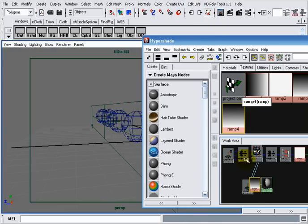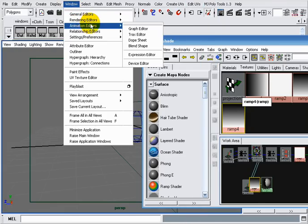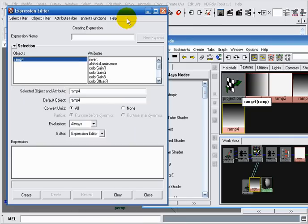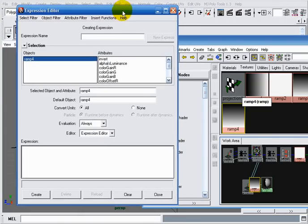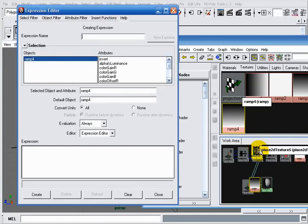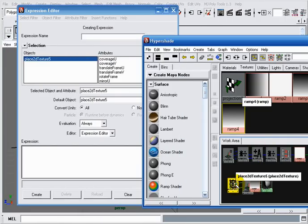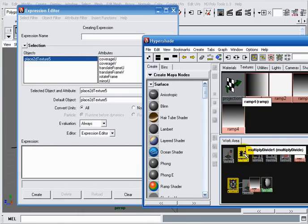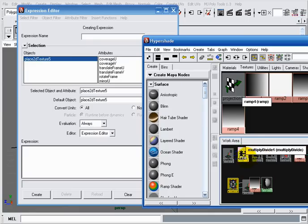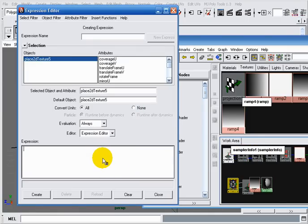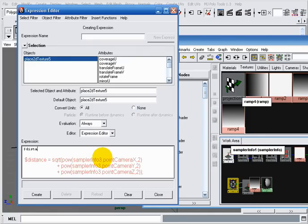Okay, now let's open up our expression editor. First of all, we want to calculate the distance, replacing those multiply divide and plus minus average nodes. To do that I will write: distance...